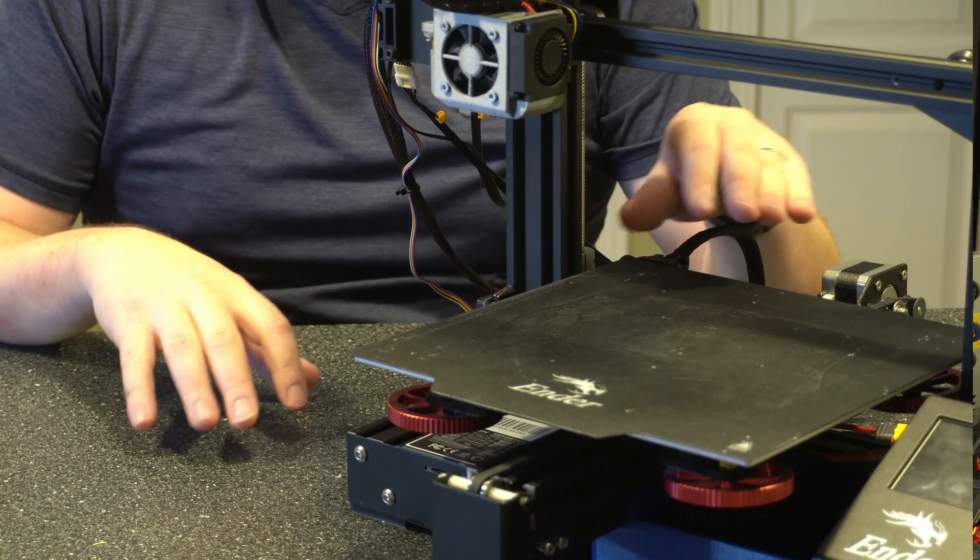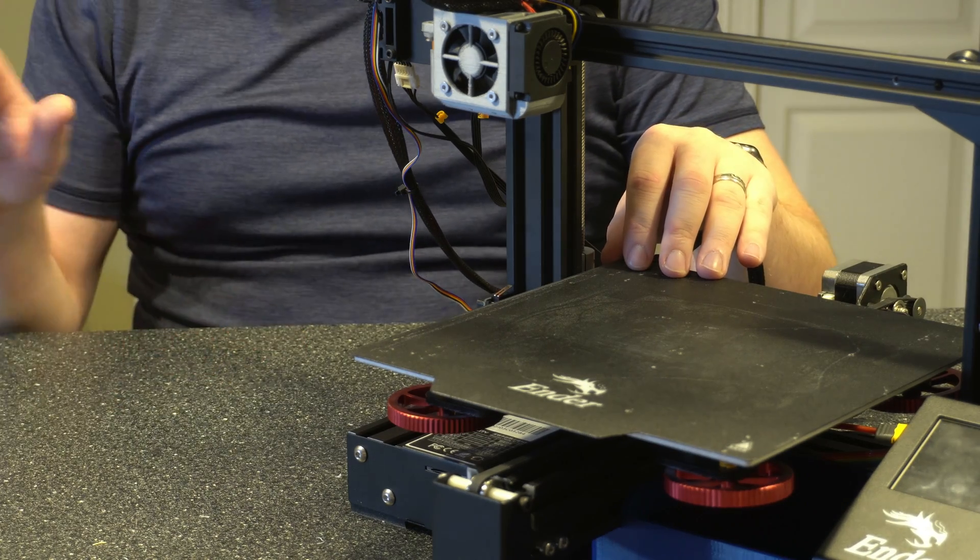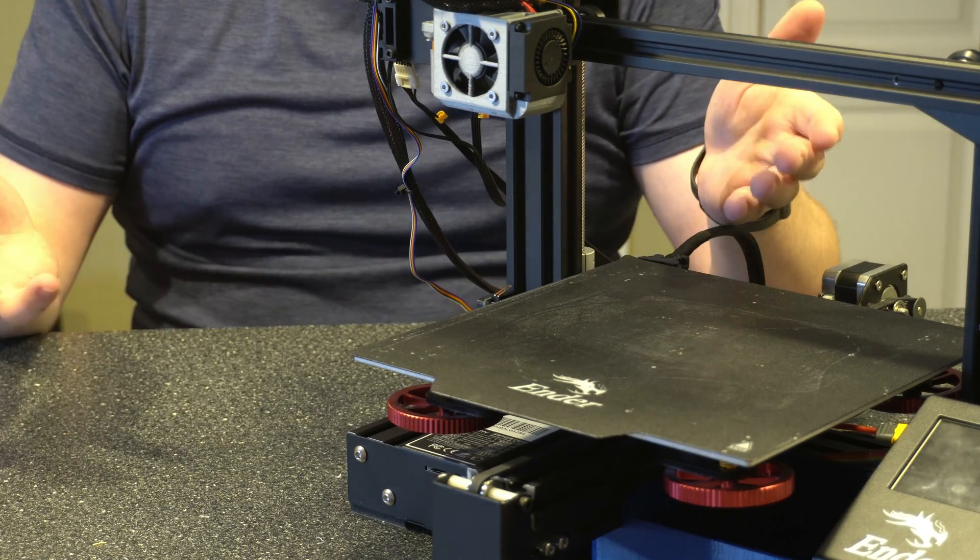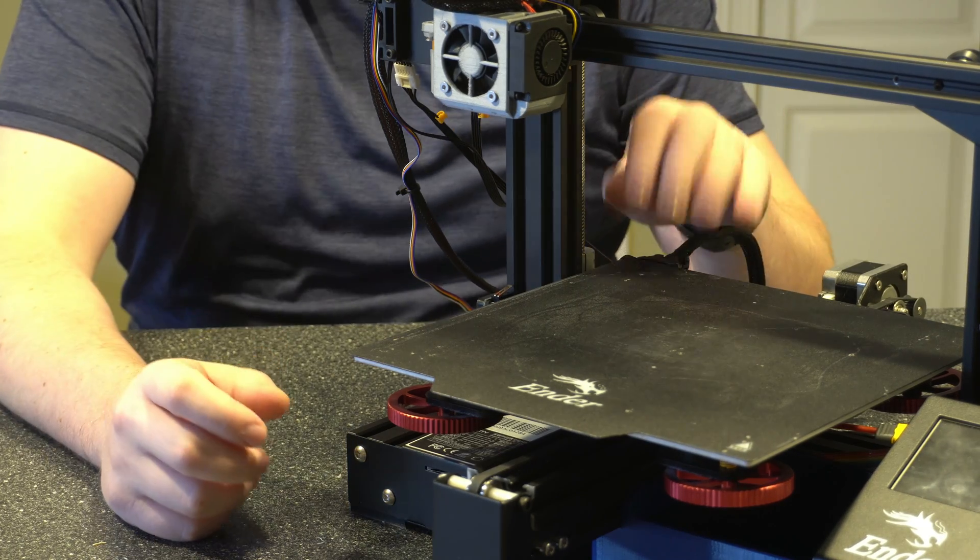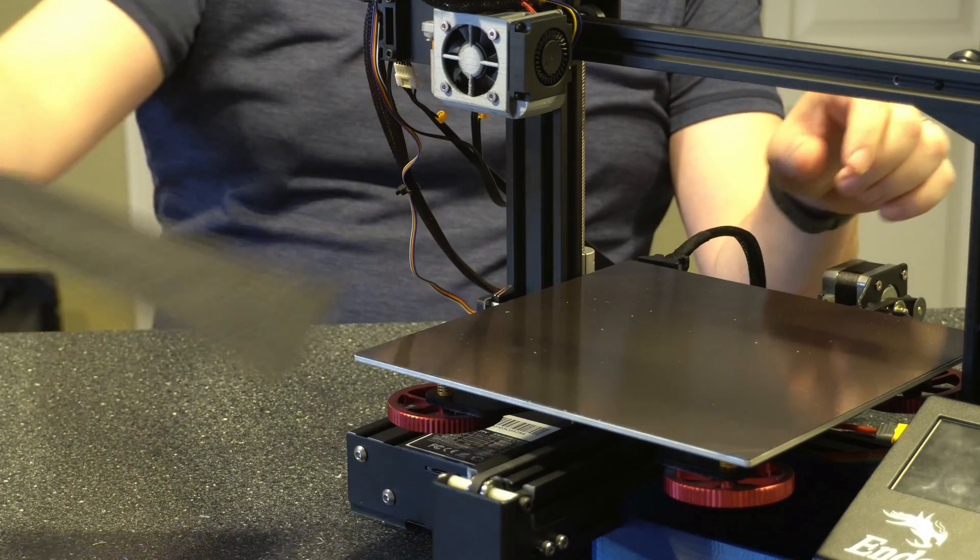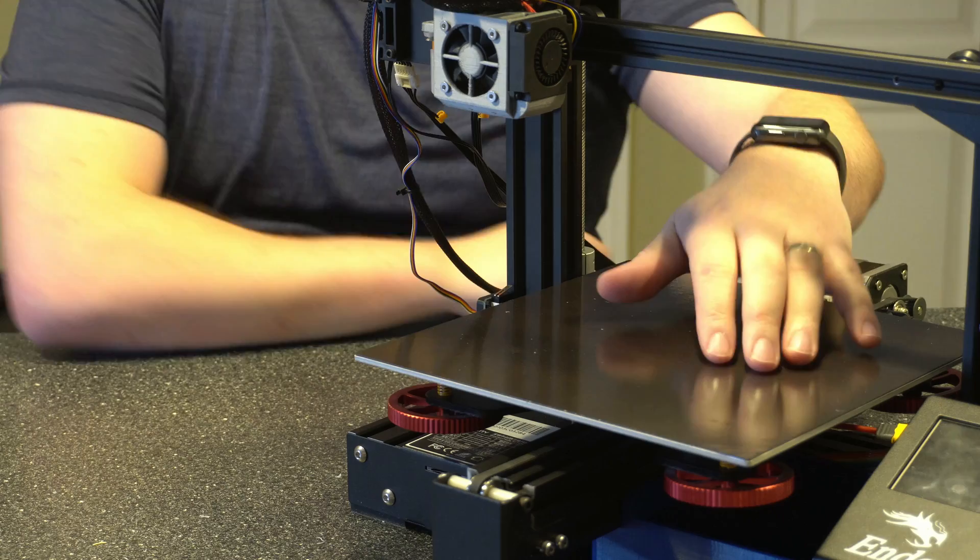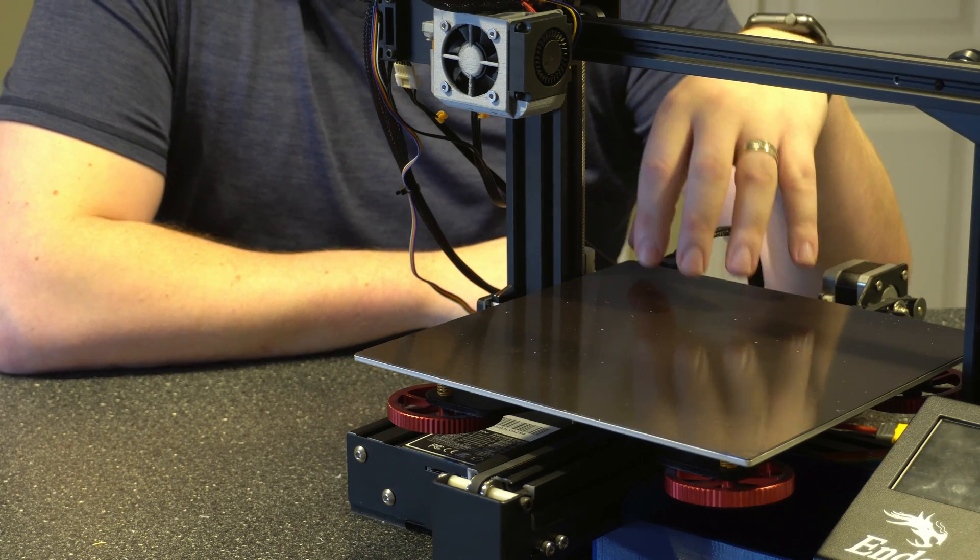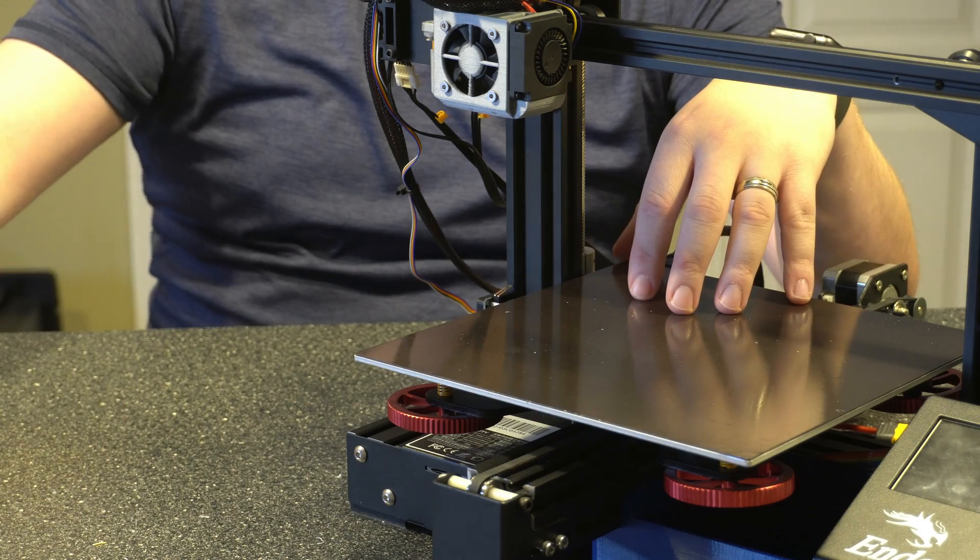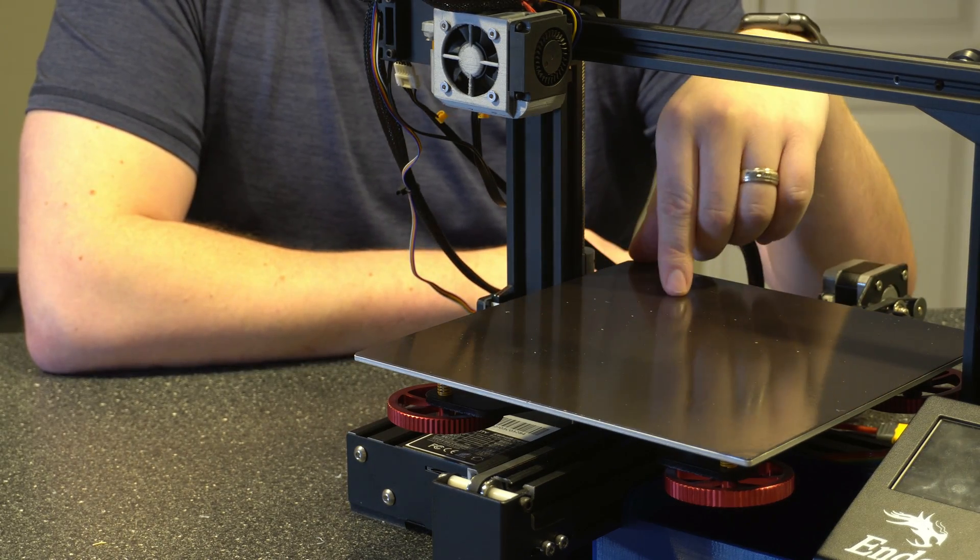So I went ahead and zoomed in on the printer. For the purpose of this tutorial, I'm going to use the Creality glass, but the process is pretty much going to be the same either way. So first thing I'm going to want to do is take off the old build plate. And this was one part that I wanted to talk about a little bit more.